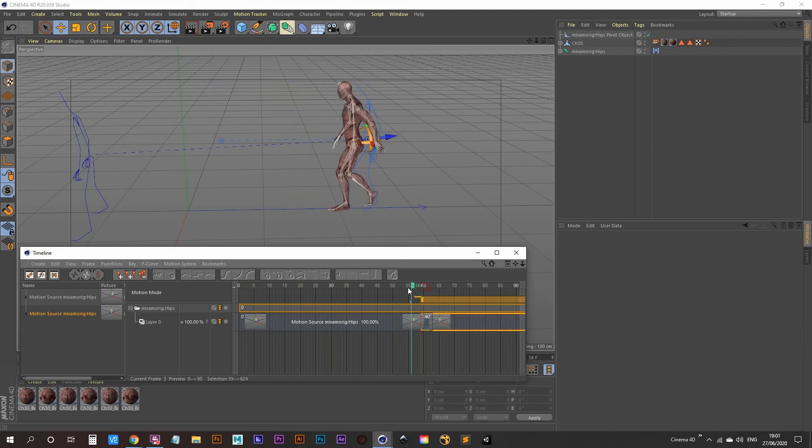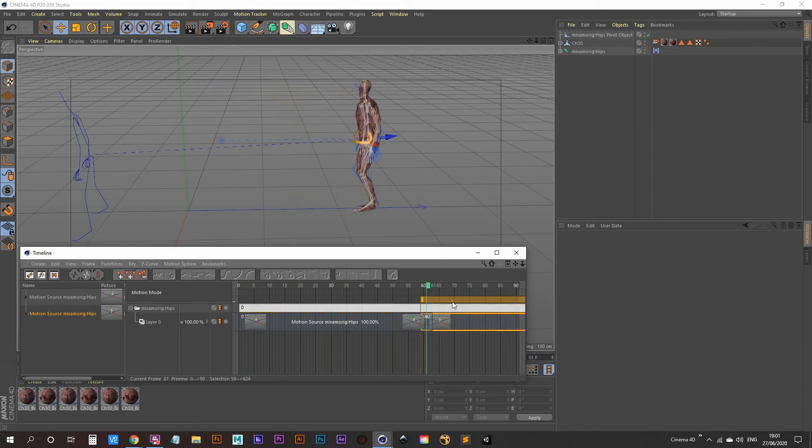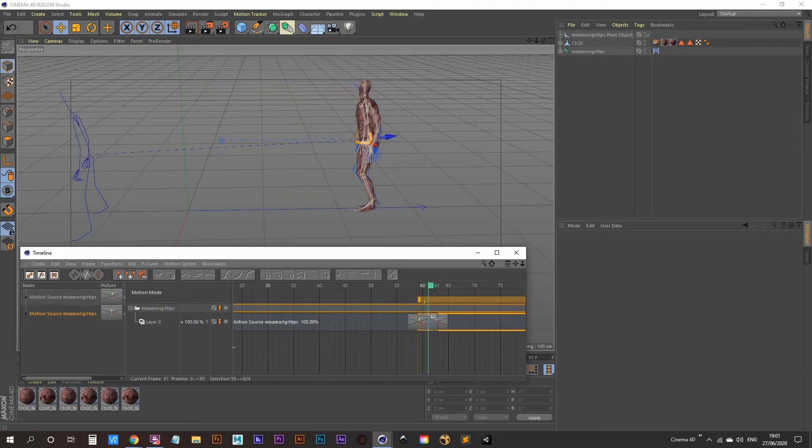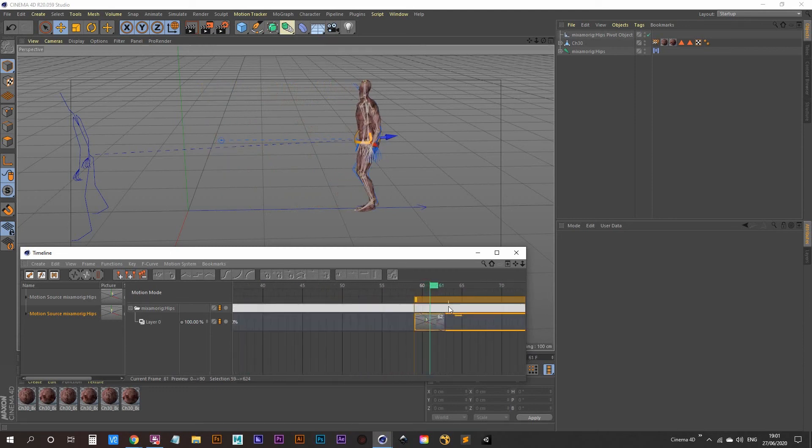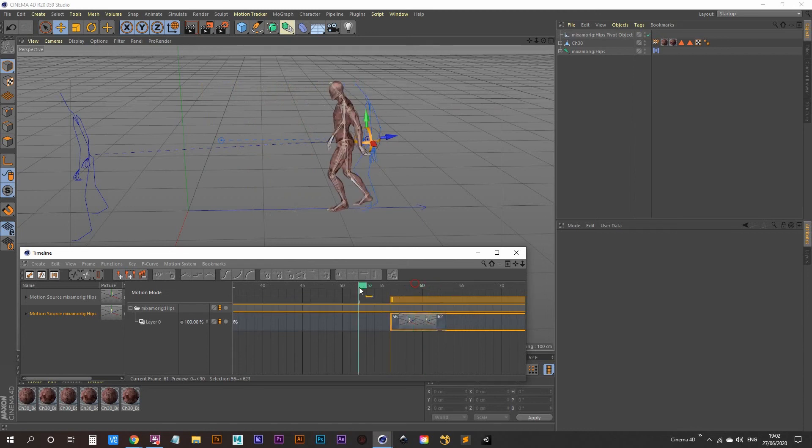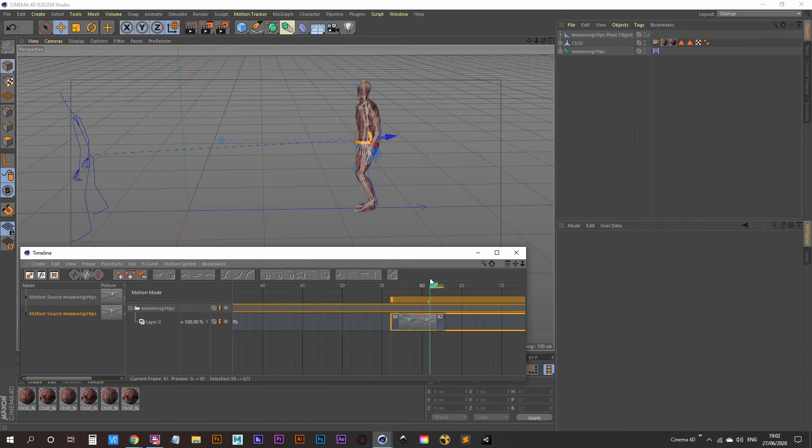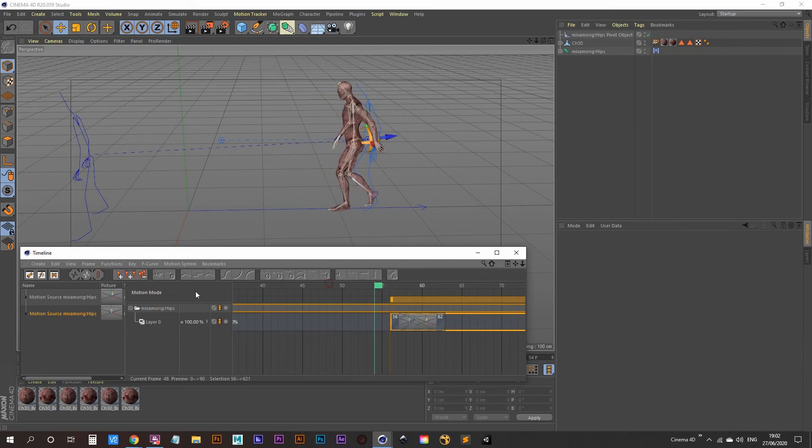A bit of a jump, so what we can do is actually just increase the overlap here. So we're getting a much smoother animation there, a smoother transition.